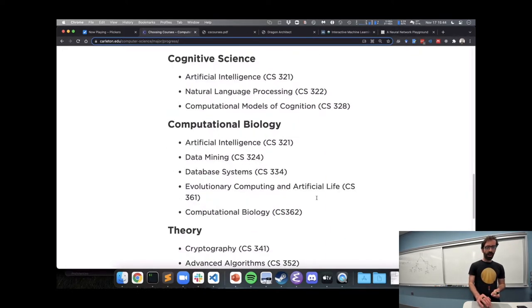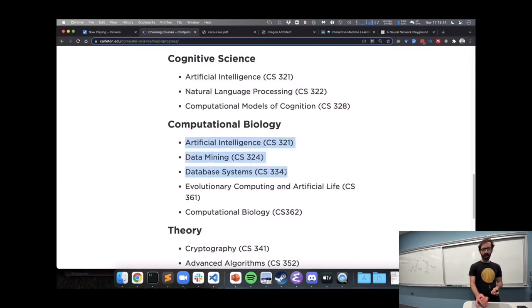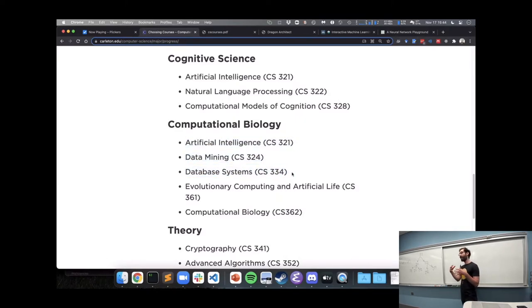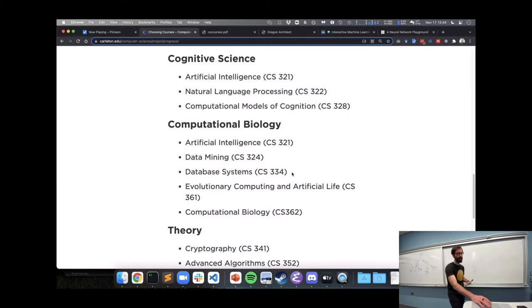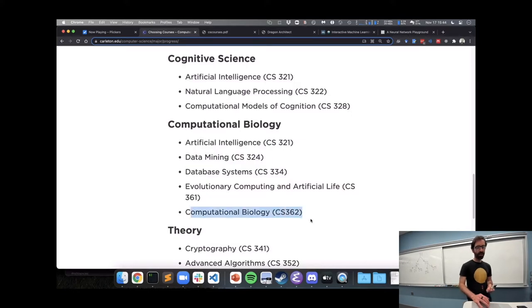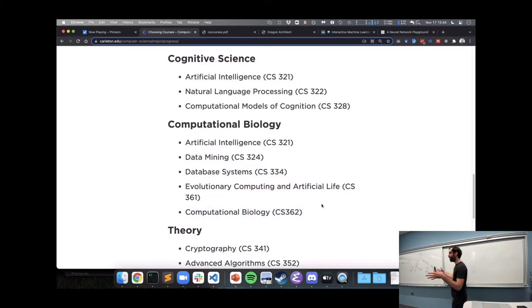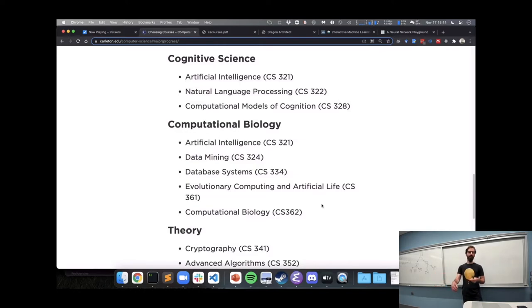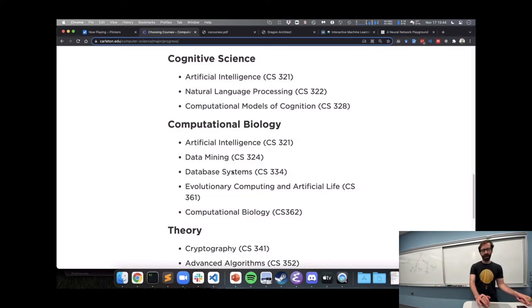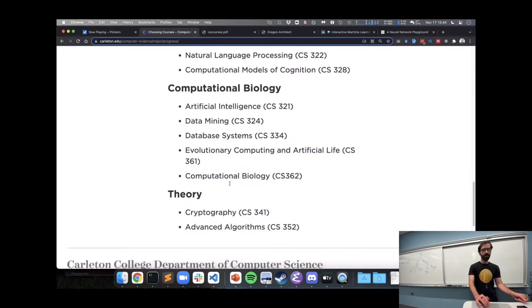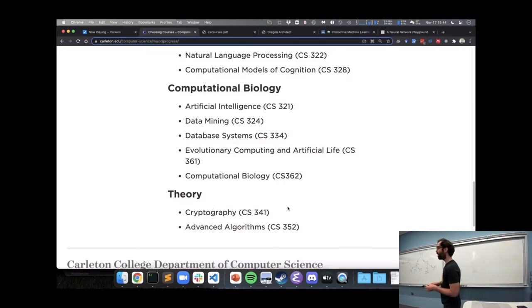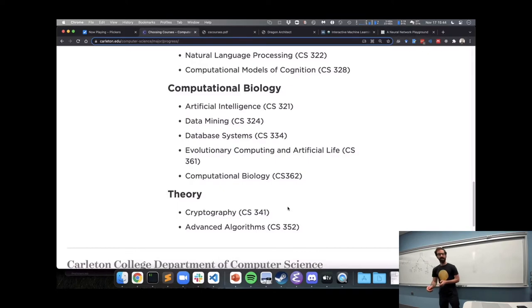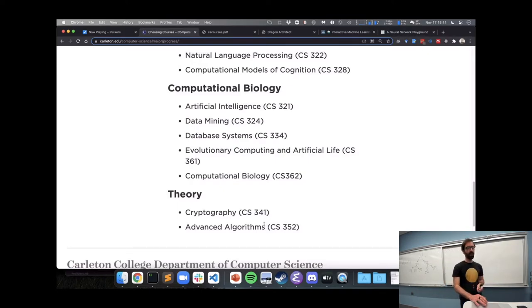I don't, computational biology is like an interdisciplinary field. So there's, there is a computational biology elective, but the broader field of computational biology touches on AI data mining databases, and so on. And then there are a few theoretical CS electives, advanced algorithms and quantum computing being the two that are offered this year. So that's my, my summary of the CS major. Any questions about that?